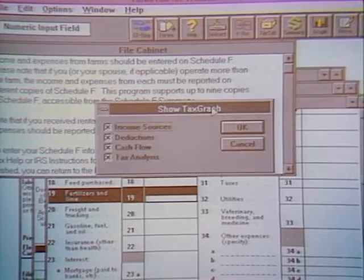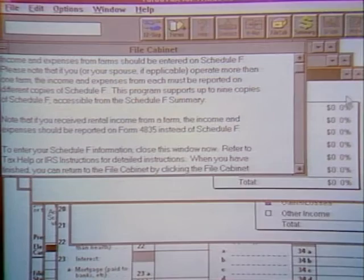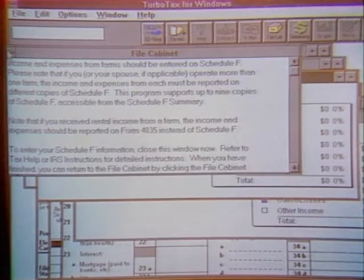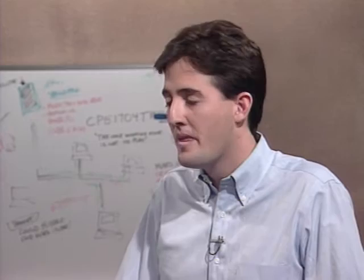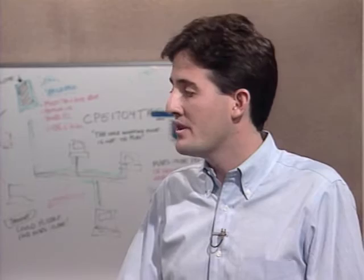TurboTax also provides graphing features to chart your tax data. Regarding the Head Start version: TurboTax starts offering it in October. The IRS has until December 31st to finalize forms, so the Head Start version lets users enter information early and then transfer it to the final version. If you buy the Head Start version, TurboTax will send you the final version for free in the mail.